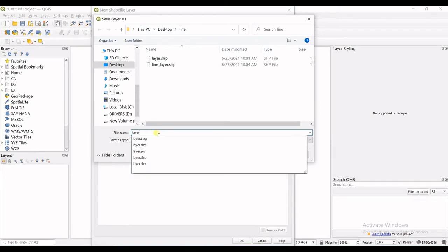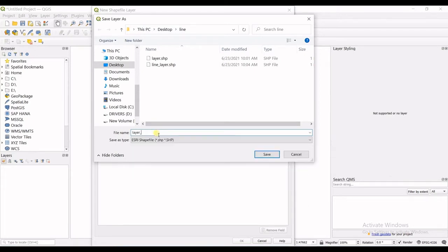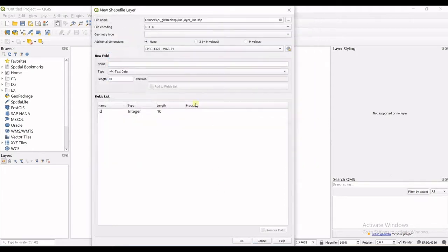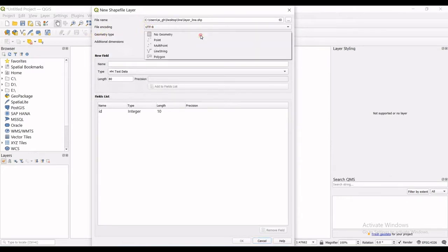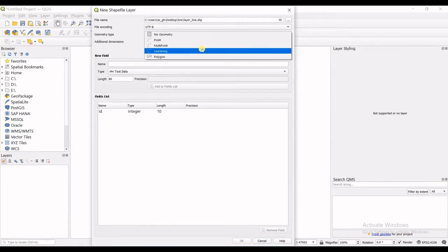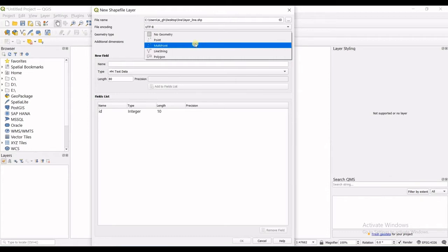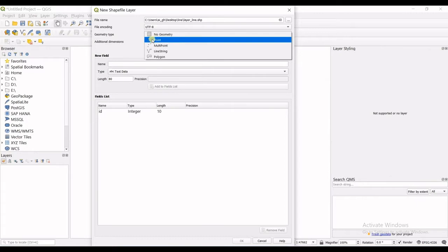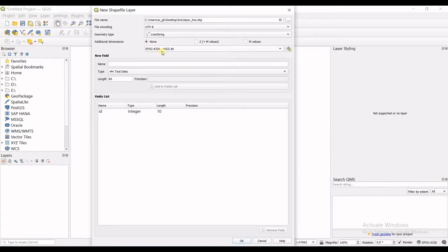And go for layer line, this is my name. I click on save. File encoding will be okay, the default mode is okay, do not change it. For geometry type, in here it's line string. If you saw my previous video, I was making a point layer and this geometry type was point, but now it's line string.